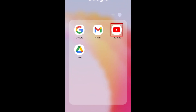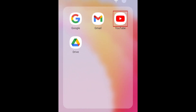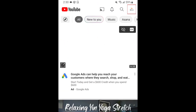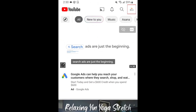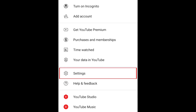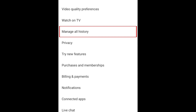To clear your YouTube history on the mobile app, first open the app and tap your profile picture in the top right corner. Then tap Settings, and select Manage All History.